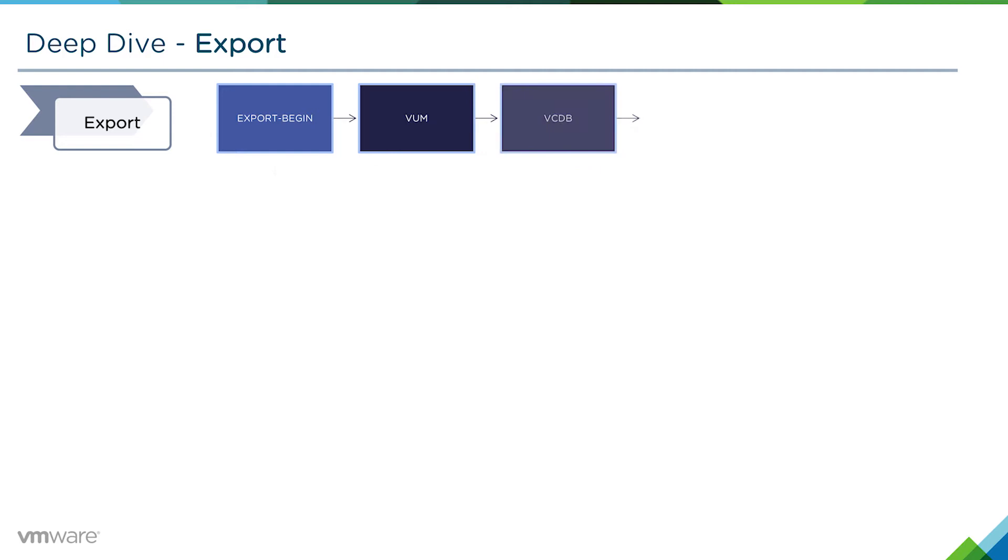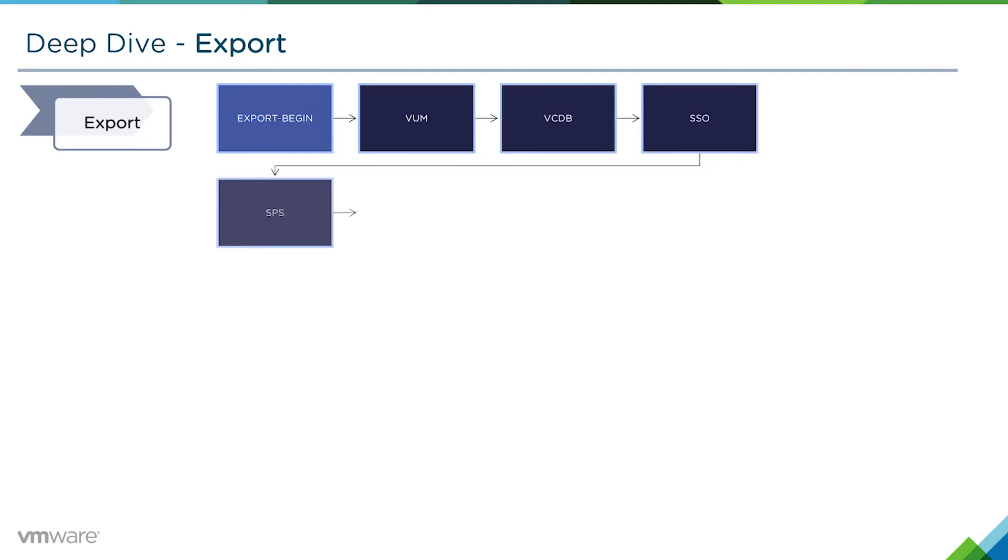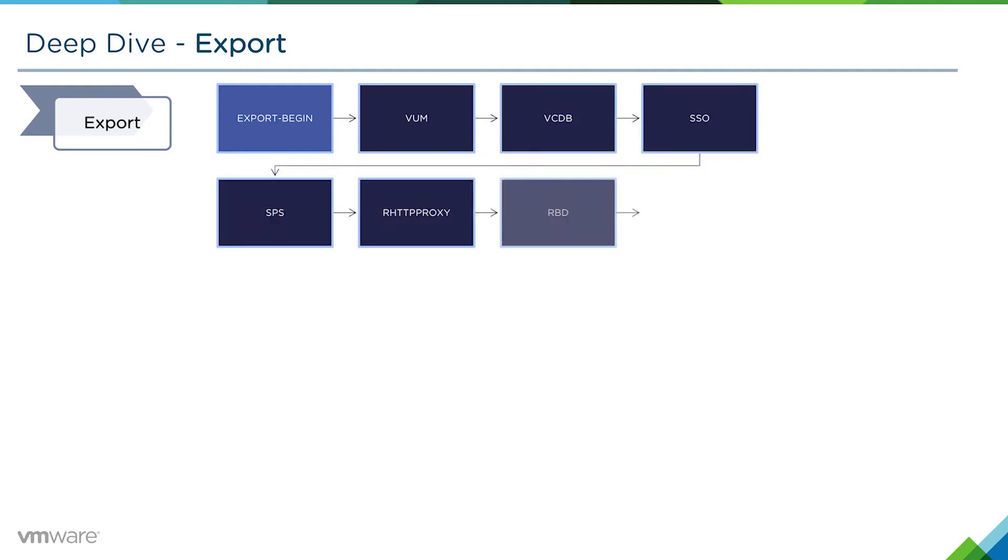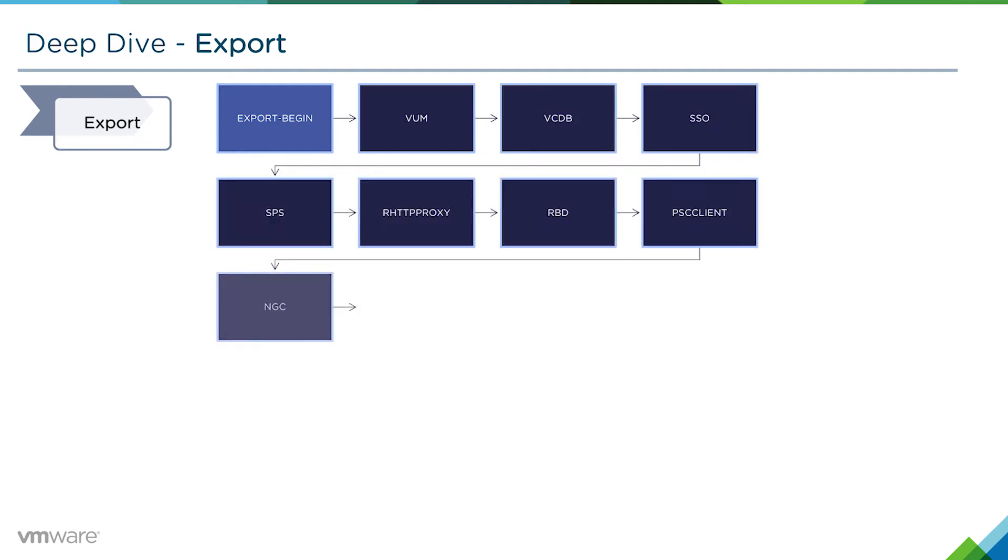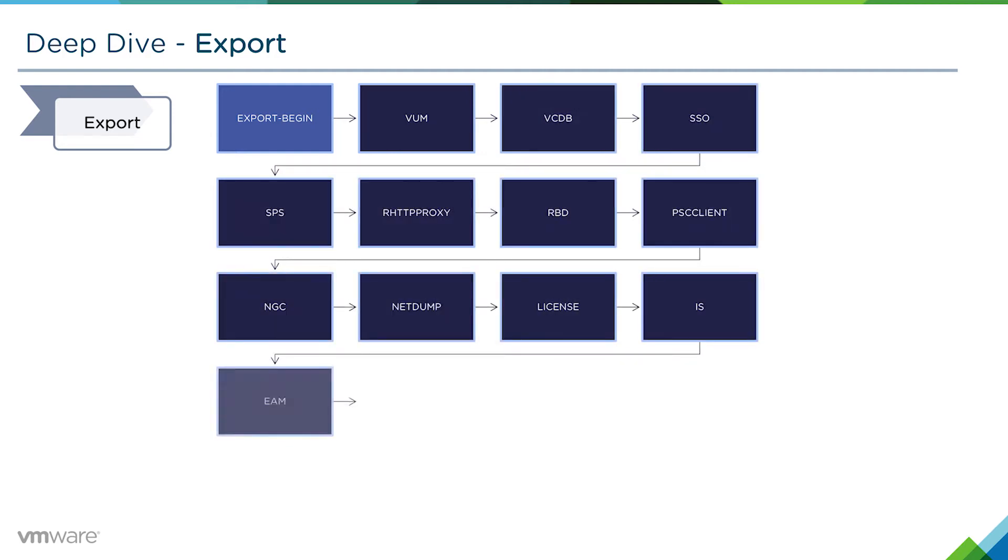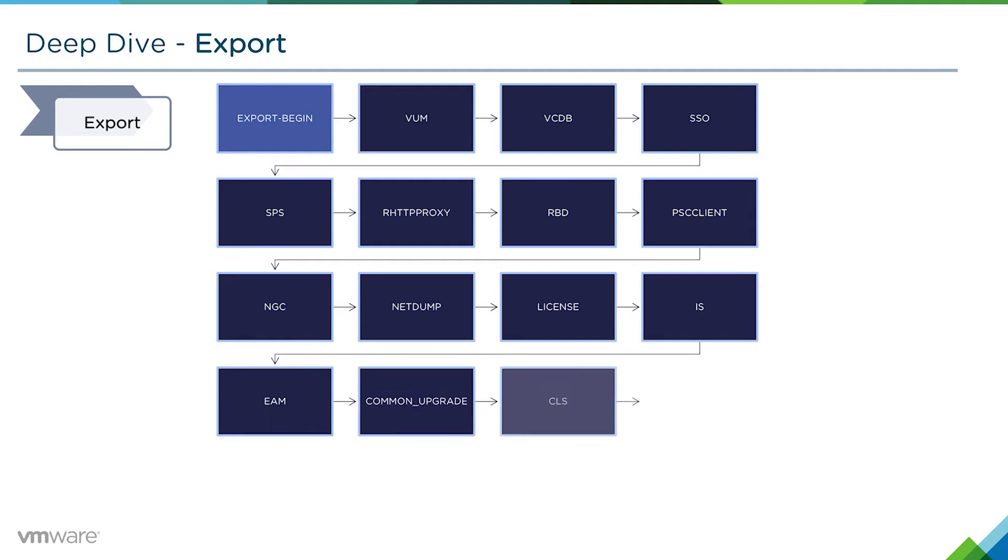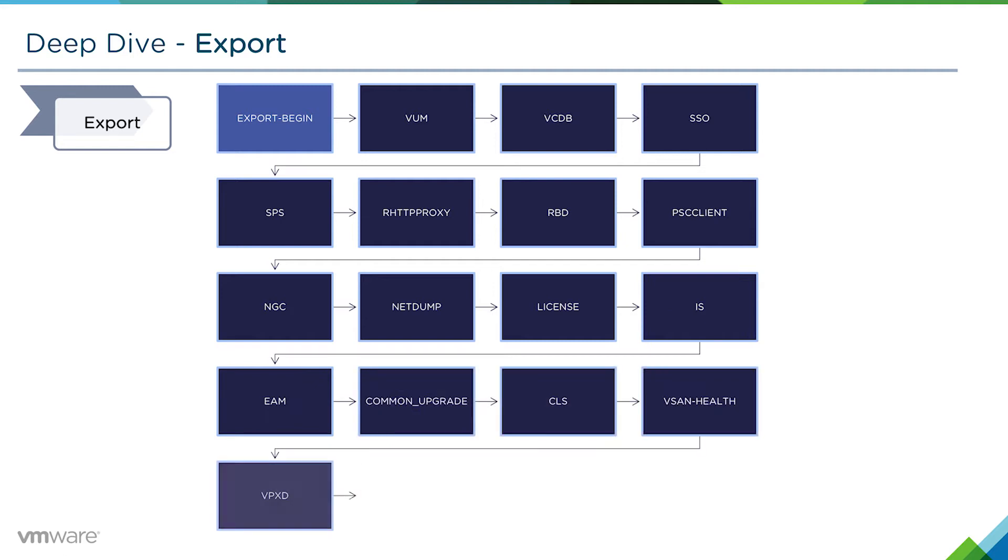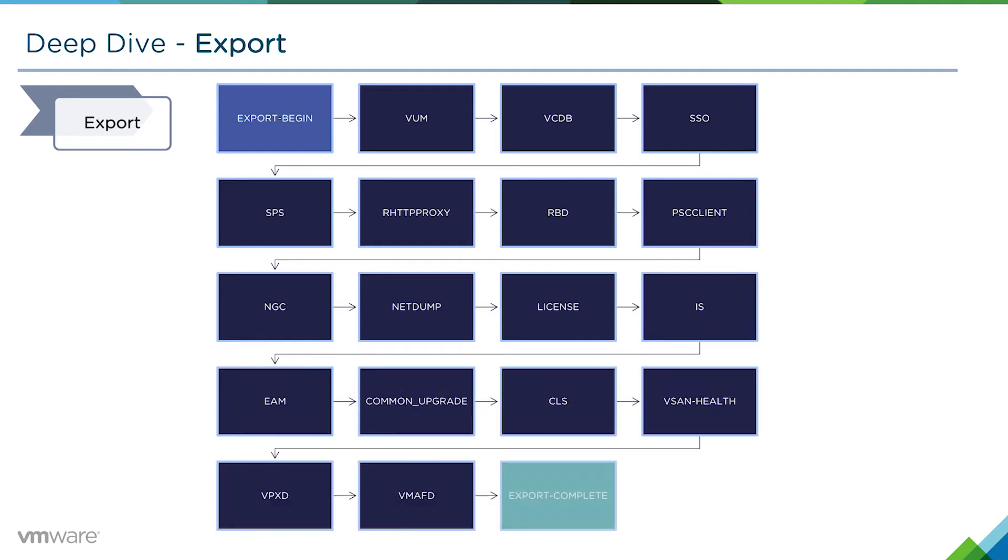The export process happens sequentially for all the various components. Everything from VOM to the vCenter database, SSO, SPS, etc., all the way down through the various services on a vCenter server.